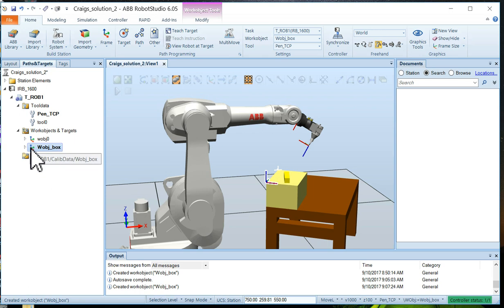Now we're ready to go ahead and start programming motion on our robot. Let's just go ahead and start programming using the end of the robot.